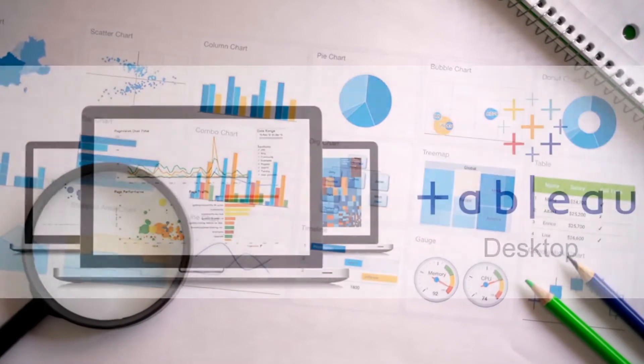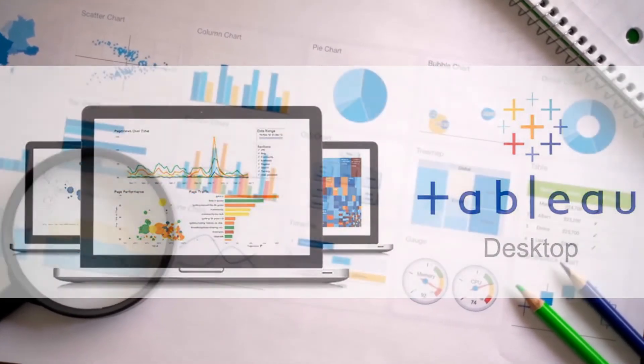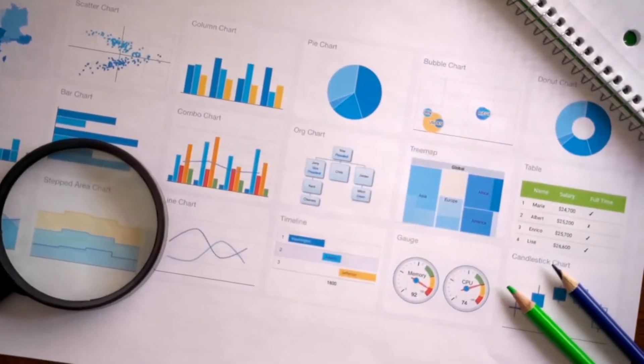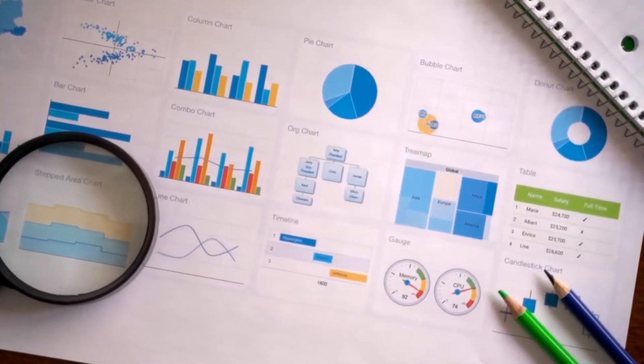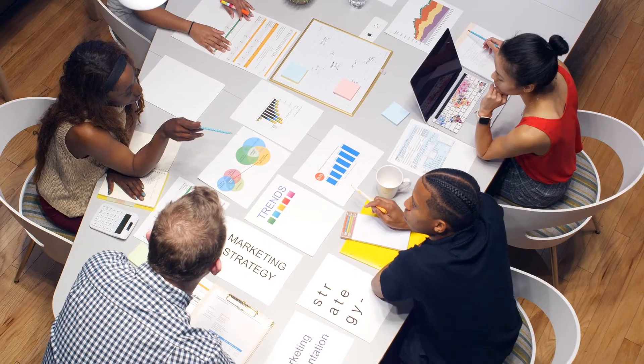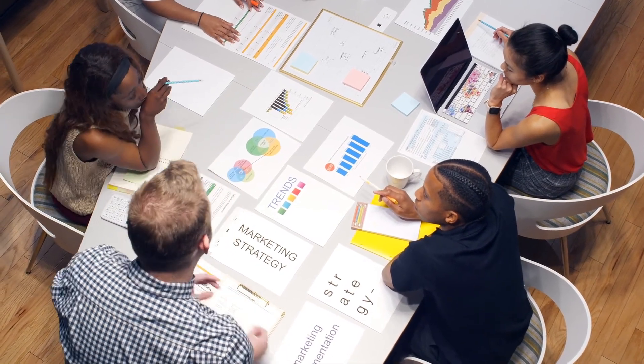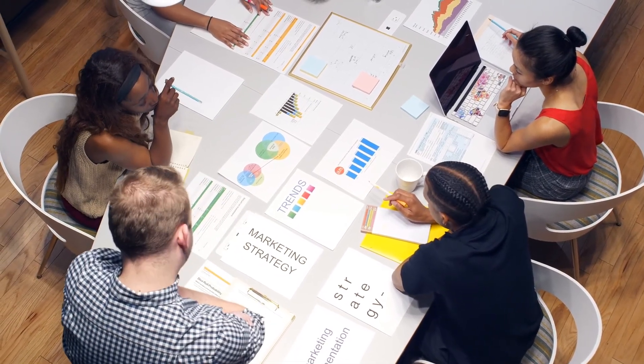Well, that was all regarding Tableau Desktop version. Now let's see what Tableau Public has to offer as compared to Tableau Desktop, and why every beginner should go for Tableau Public than Tableau Desktop.